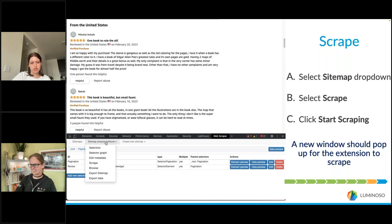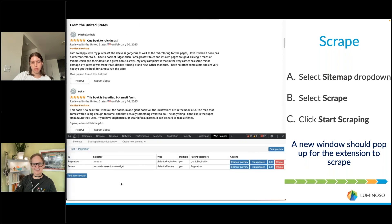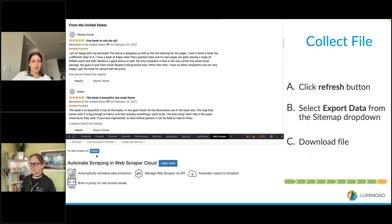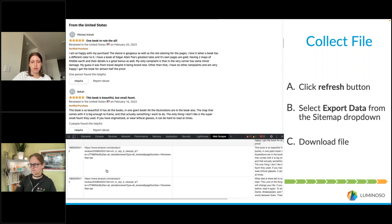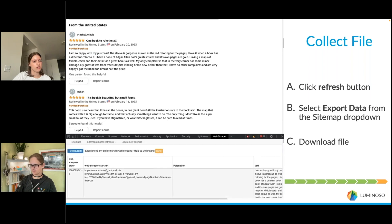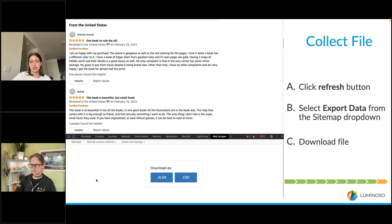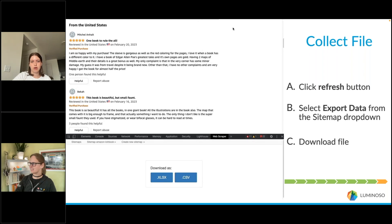Click on the Sitemap, select Scrape, and then click Start Scraping. A new window should pop up — that's the window the extension will actually be scraping from. Once done, click the Refresh button to confirm the data was scraped correctly, then navigate back up to the Sitemap. This time click Export Data and you can choose to download as an Excel file or a CSV file, and it should pop up just like that.